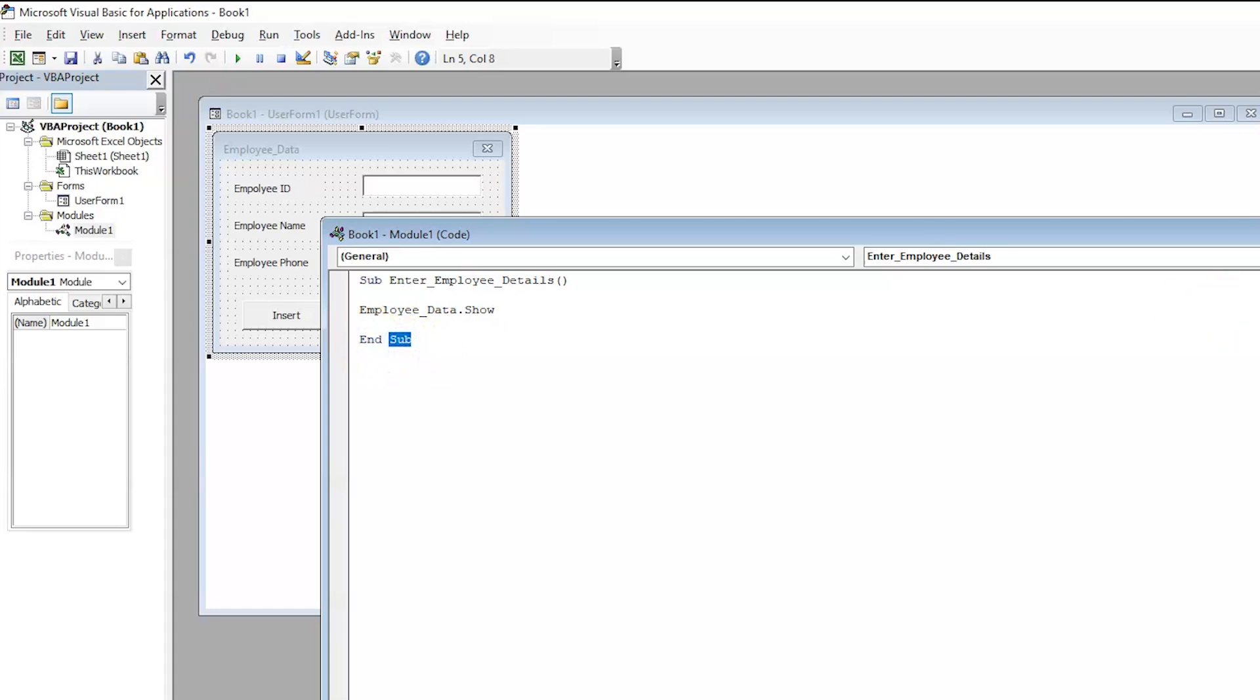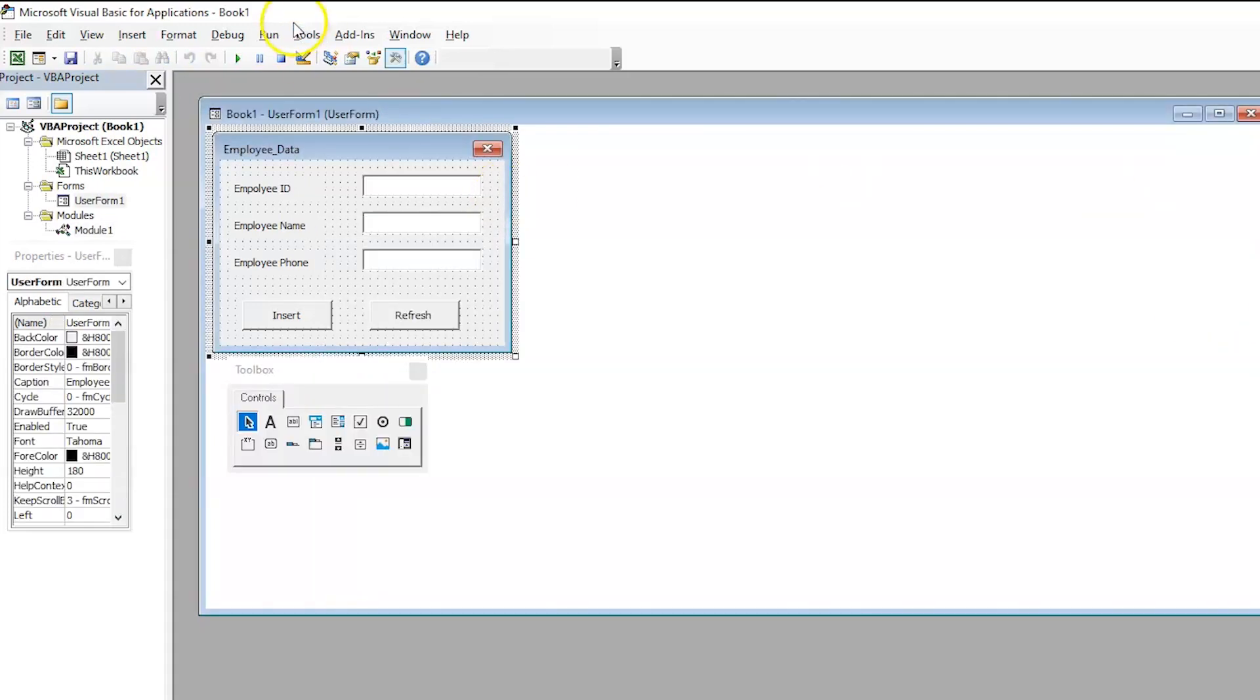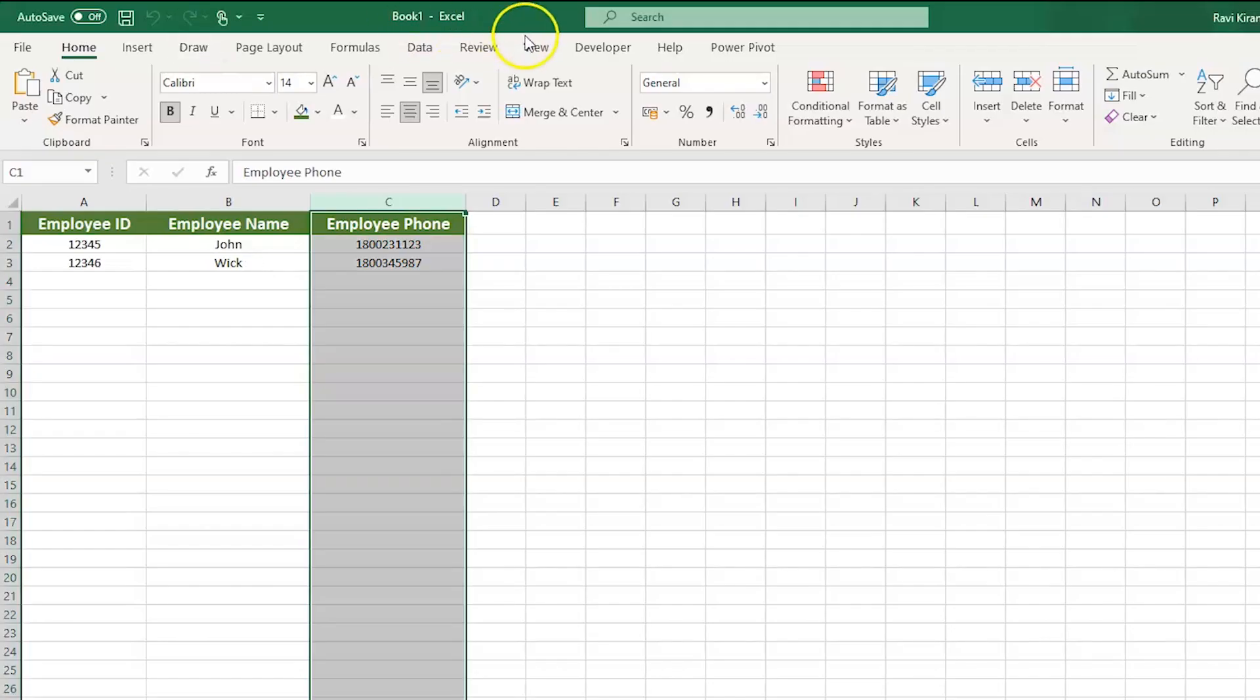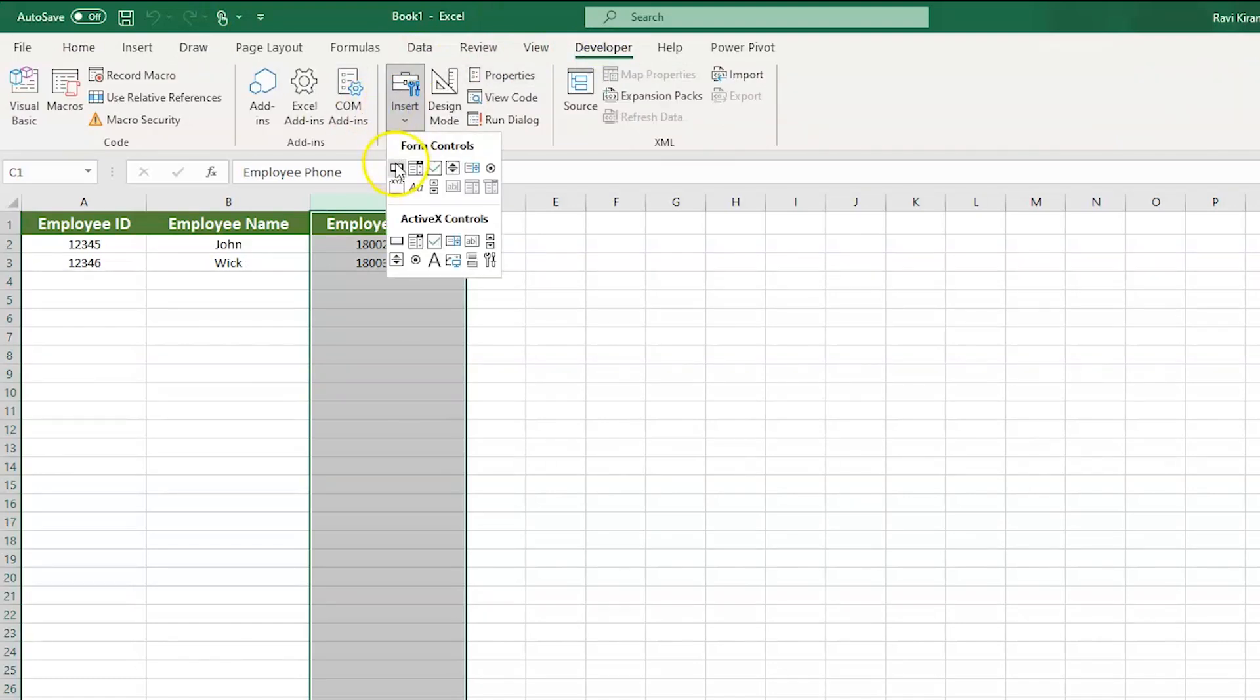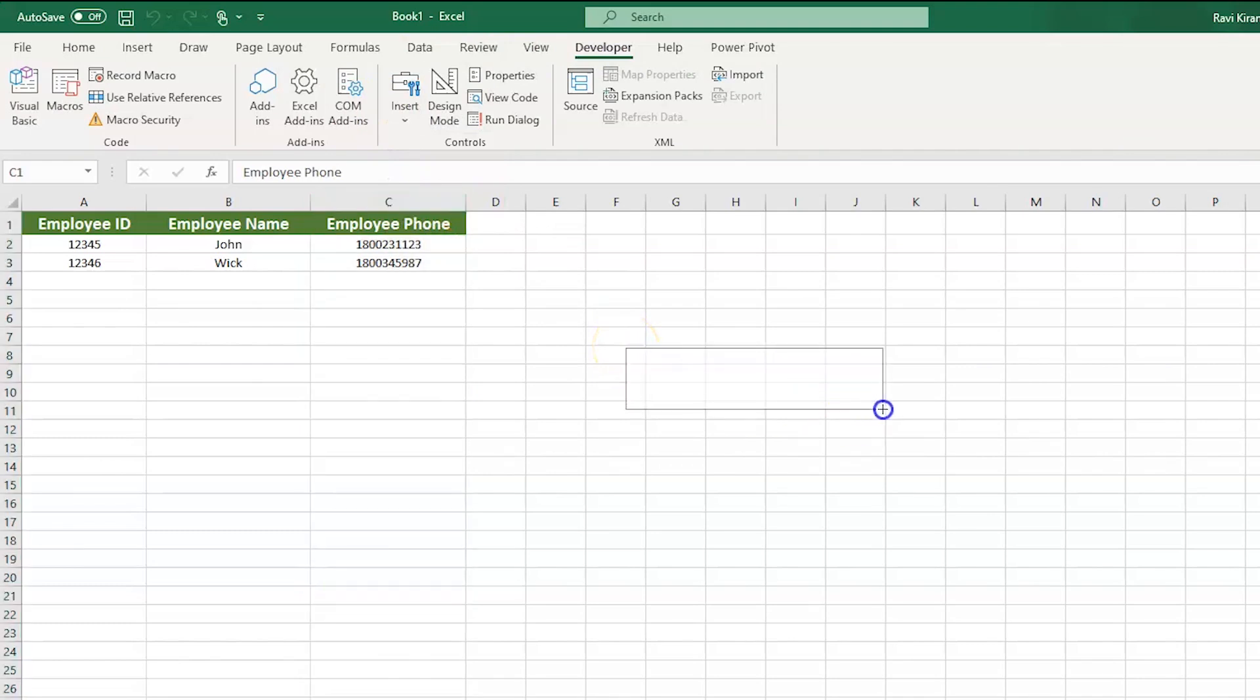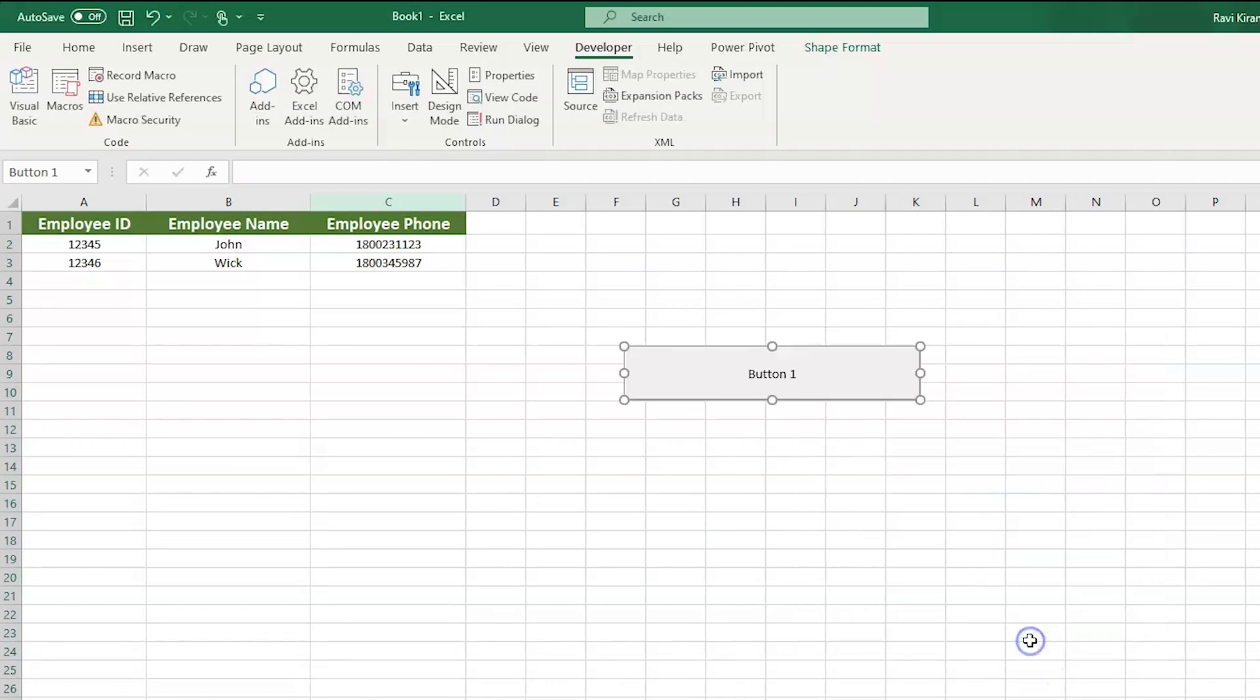Now, let us get back to the sheet. And here, go to the developer option. Go to the insert menu and select button and draw the button somewhere. And now, you can select the enter employee details macro and press ok. And now, you have a button here.